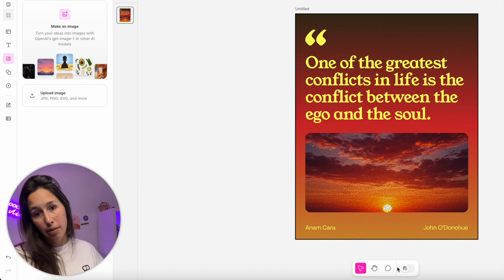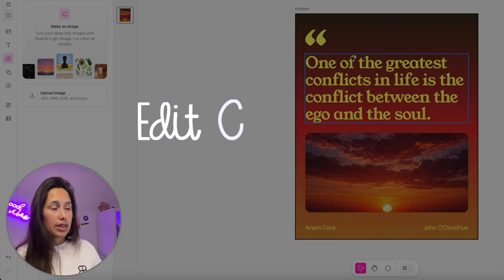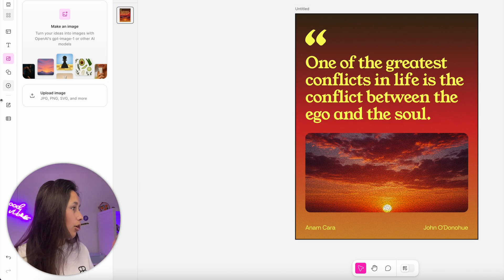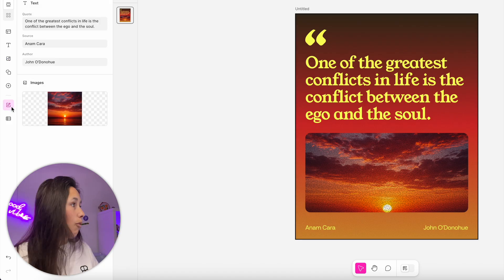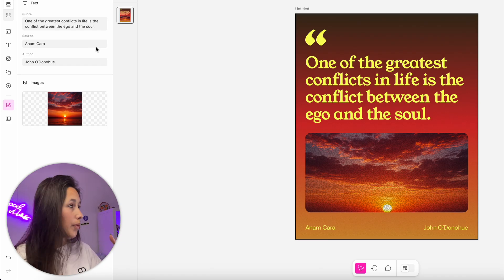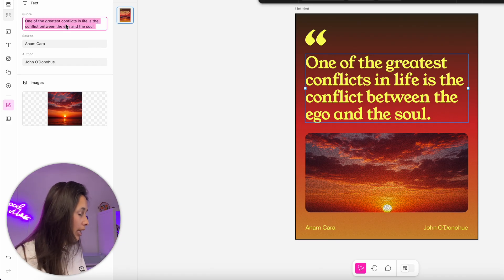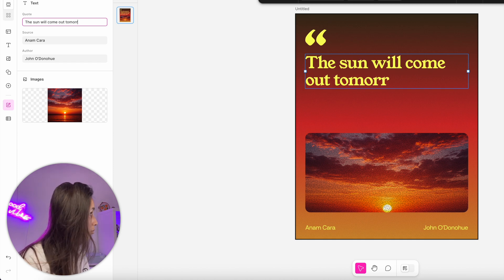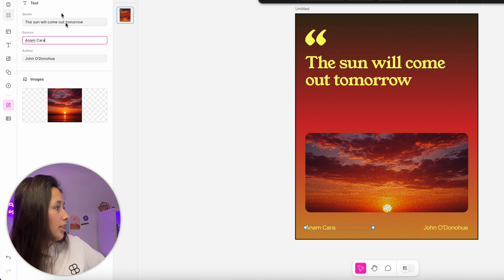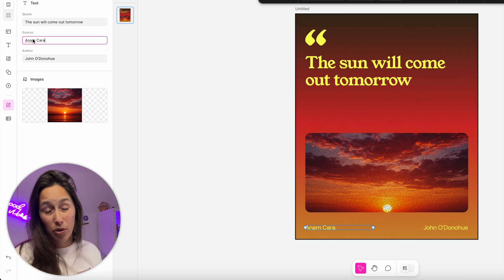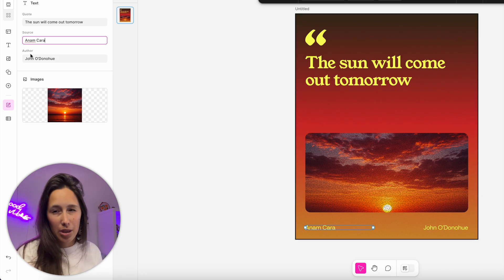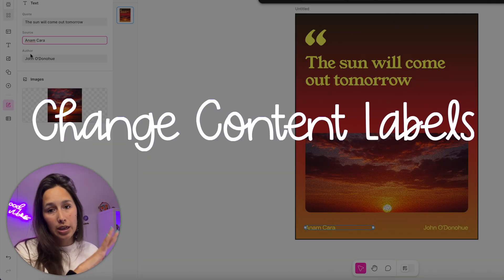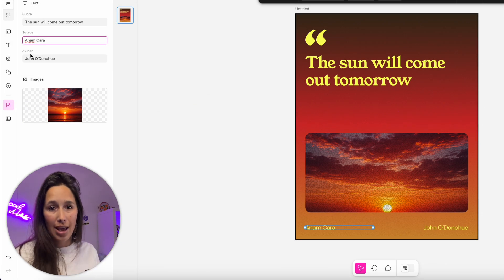When I want to edit things on this page, I can double click right inside of them, but I can go into 'edit content' on the left where I have this panel that quickly shows me everything on the canvas, and I can edit it from here, which is really good. Let's say this quote - I'll say 'the sun will come out tomorrow'. I've got these labels here. It says 'source' above it. I don't want that to say source, I want that to be 'musical'. Instead of 'author', I want that to be 'year', right? Because that's what I'm going to write there.